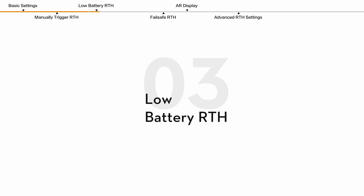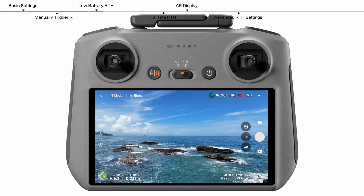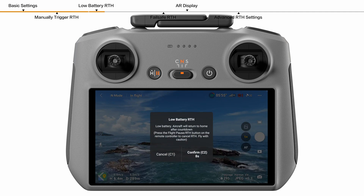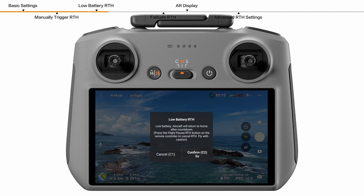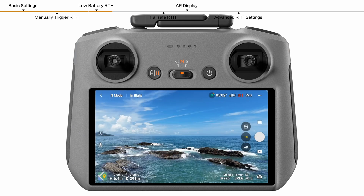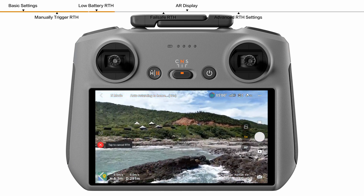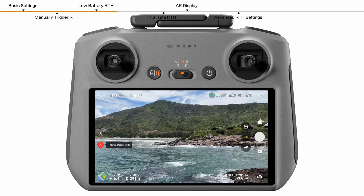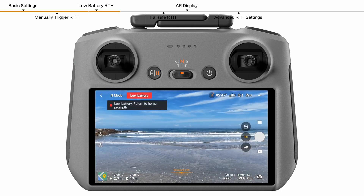Low battery RTH. When the battery level is low and only sufficient to fly to the home point, a warning prompt will appear in DJI Fly. If you tap to confirm RTH or do not take action before the countdown ends, the aircraft will automatically initiate low battery RTH.